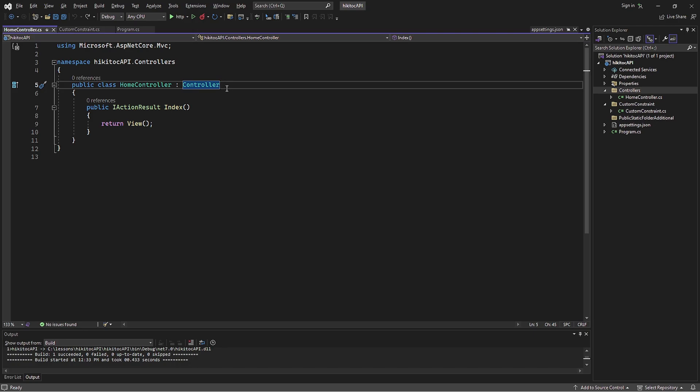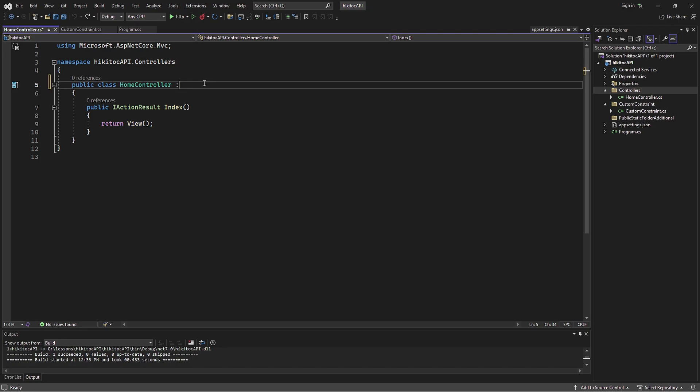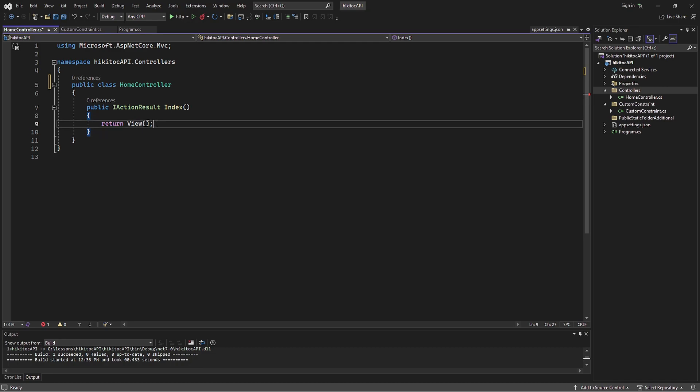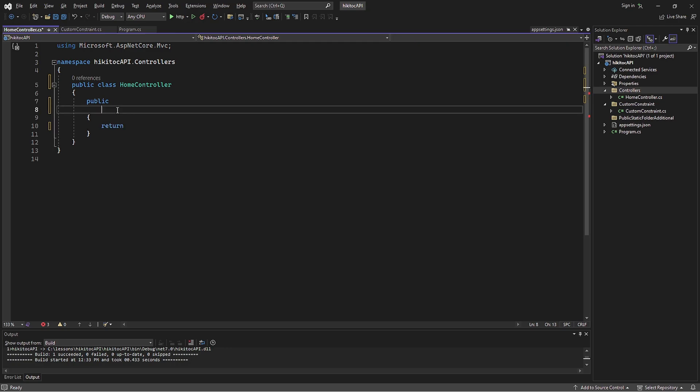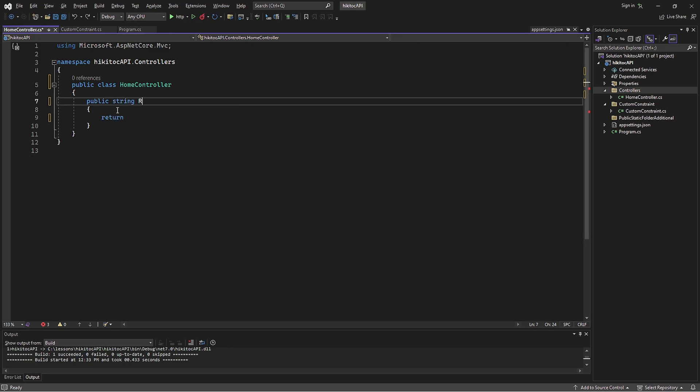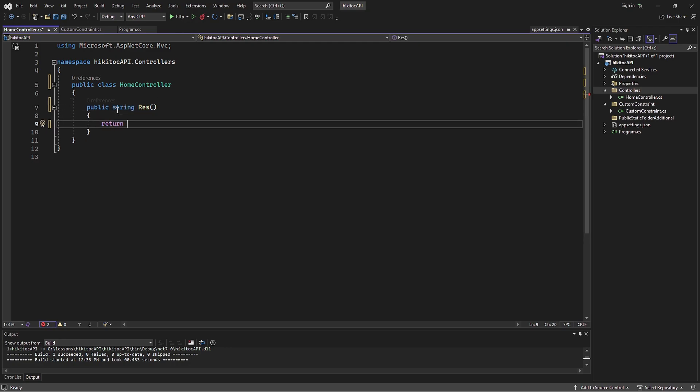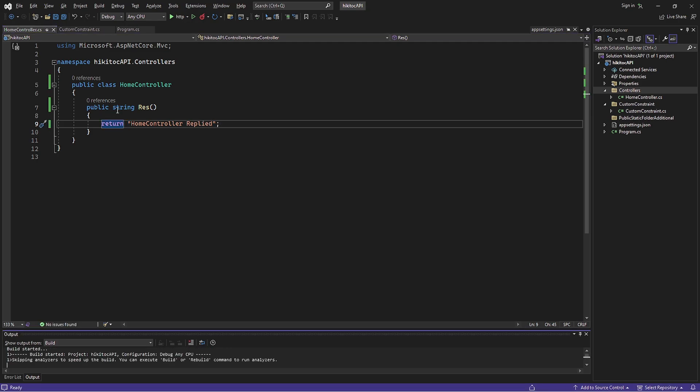Also, the inheritance from a controller class can be removed to simplify the controller. Removing the controller class means the view method will not be available. In fact, we don't need it at this point, since the view aspect of MVC will be discussed later. Now let's make the controller somewhat responsive. I will add a return statement with a simple string. Because this controller receives requests, it can also send responses.